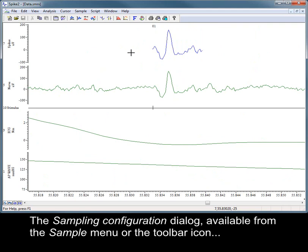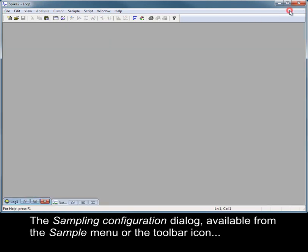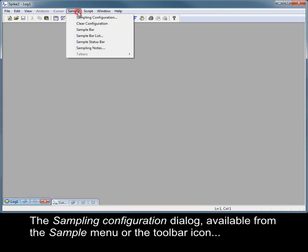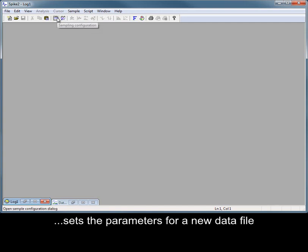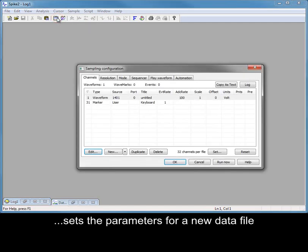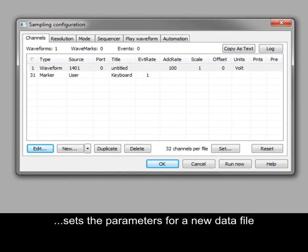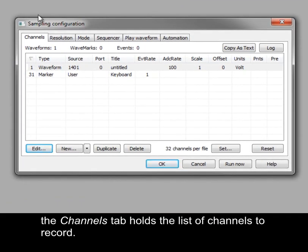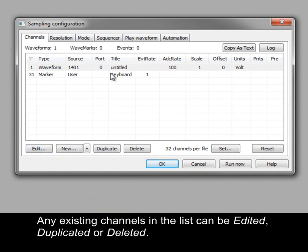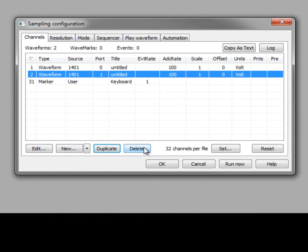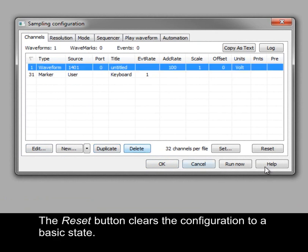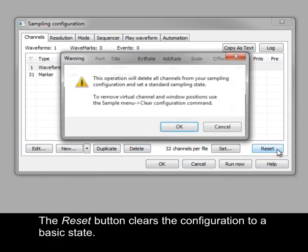The sampling configuration dialog, available from the sample menu or the toolbar icon, sets the parameters for a new data file. The channels tab holds the list of channels to record. Any existing channels in the list can be edited, duplicated or deleted. The reset button clears the configuration to a basic state.